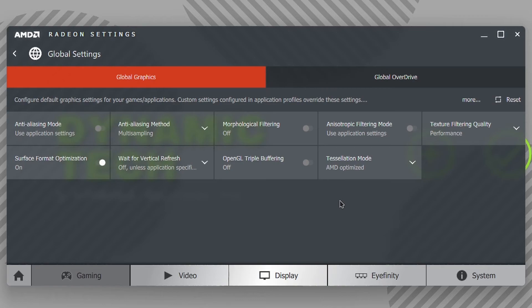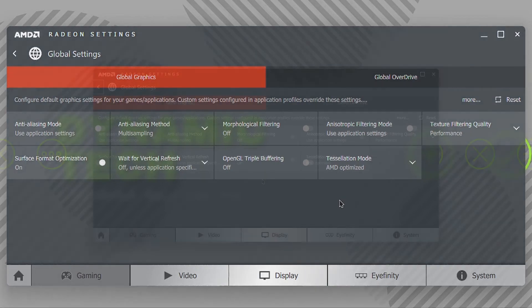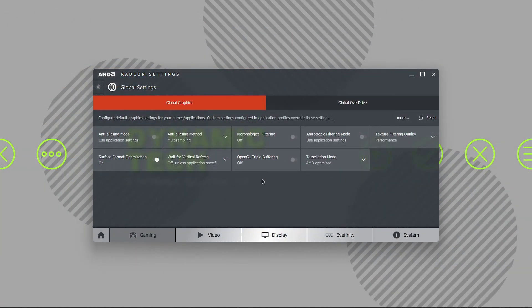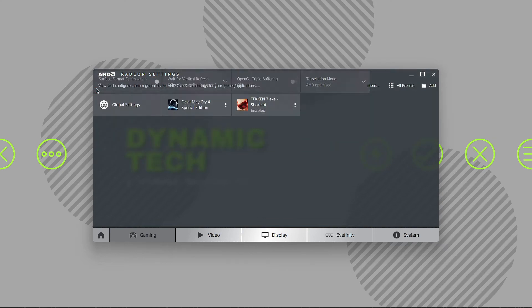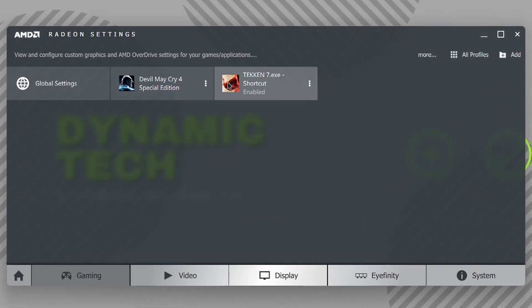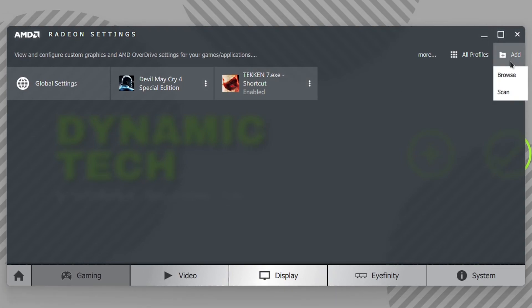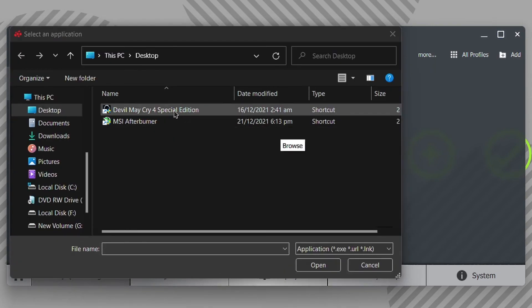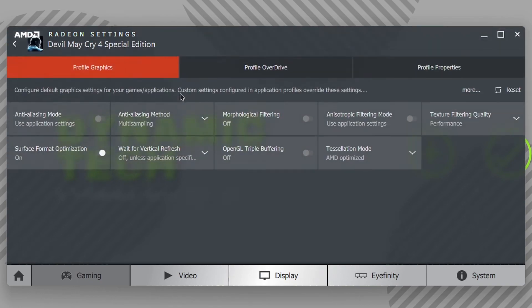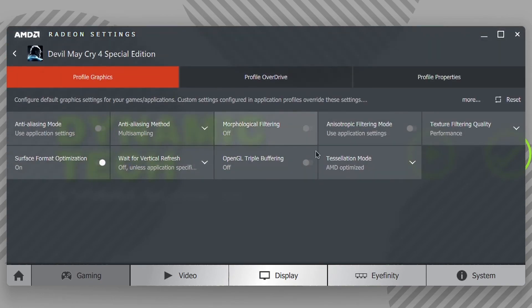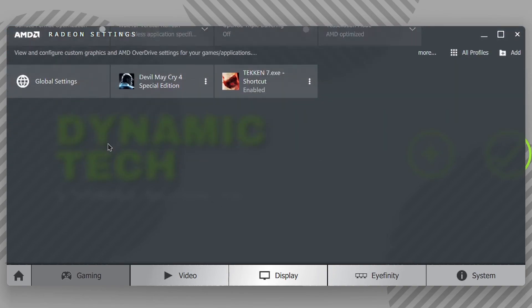If you want to set these settings according to each game, then you can manually add your game like I did with these both games. You can click on Add button, and from here you can scan or browse your computer for games, then click on the game and it should be added in this list. You can test the settings for specific games. As you can see, the settings for Devil May Cry are different and for Tekken 7 are different.